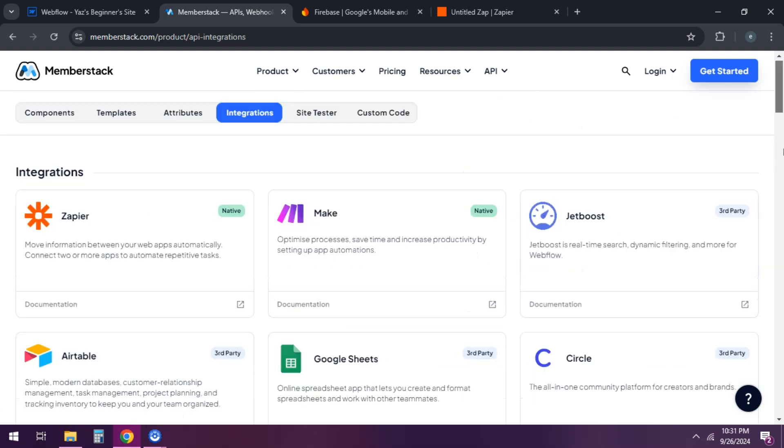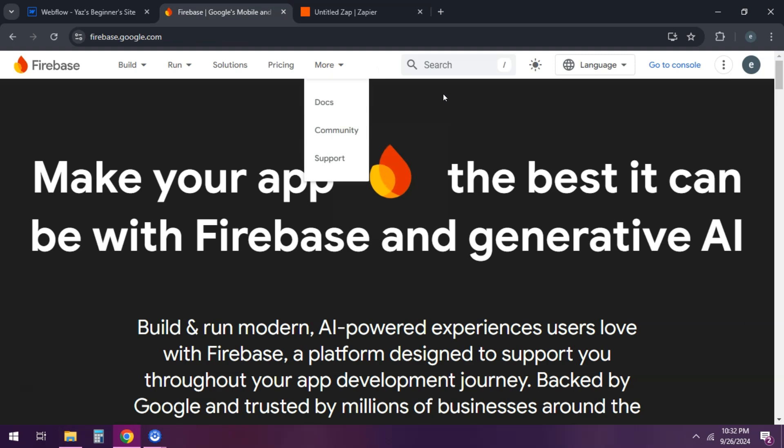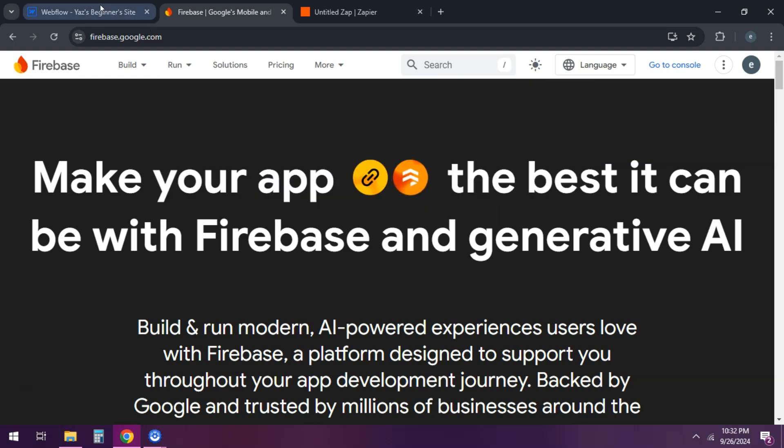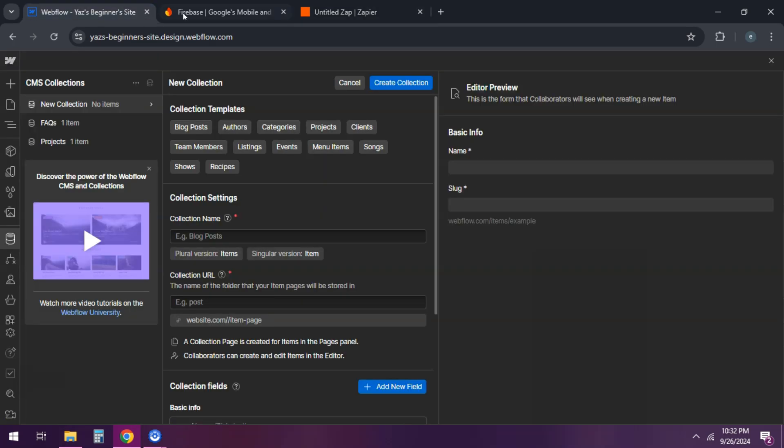Another option is to integrate with no-code back-end tools. You can use tools like Airtable or Firebase for your back-end data. Connect them to your Webflow site using Zapier or Integromat for data syncing. Design dynamic pages in Webflow using the CMS collection.